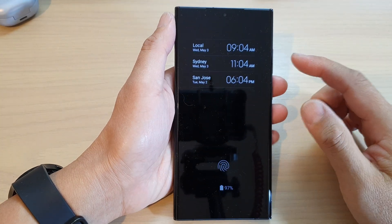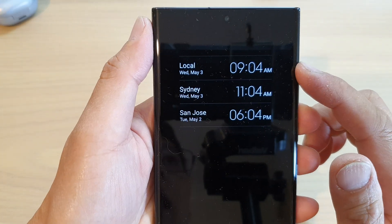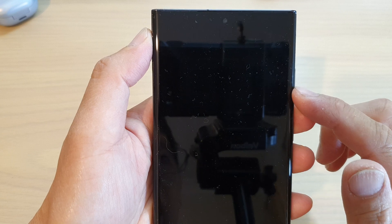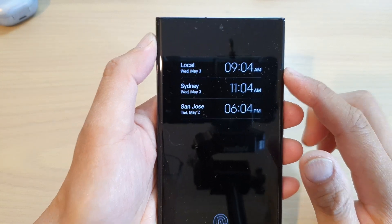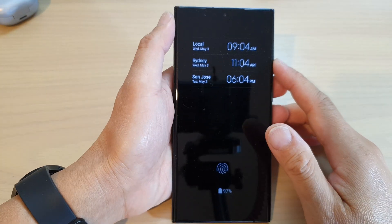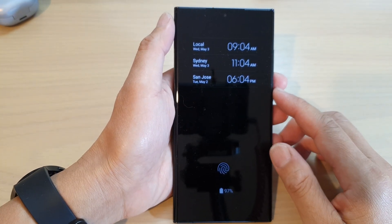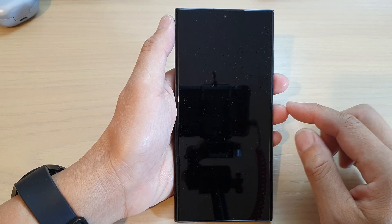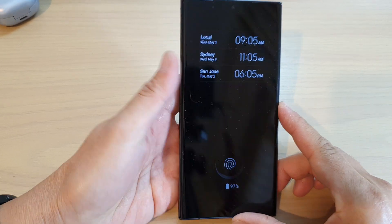In this video we're going to take a look at how you can add multiple cities to the world clock on the always on display lock screen on the Samsung Galaxy S23 series. First, let's go back to the home screen.